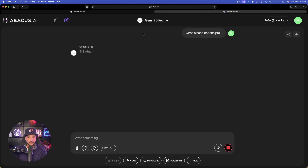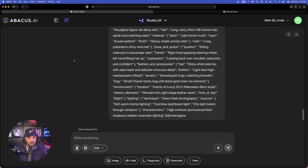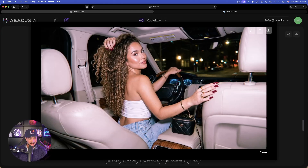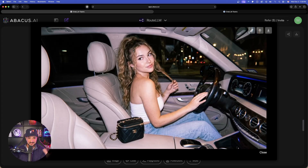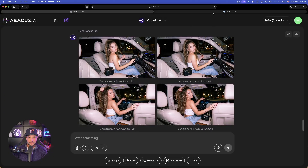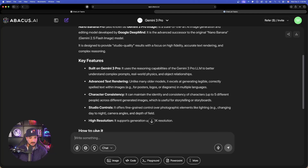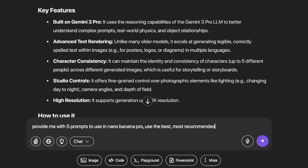While this is thinking, I believe our other images are done. Let's quickly go over to the other chat and check these out. Incredible job. I am so impressed with every single one of these images, except the bottom two — a little bit of an issue, it looks like she either has three hands or somebody else's hand is on her head. But nonetheless, these top two are incredible. The realism is really out of this world. So, back to our other chat where it answers 'What is Nano Banana Pro?' — we just want to use this as a very quick starting point. Now what we're going to say is: 'Provide me with five prompts to use in Nano Banana Pro. Use the best, most recommended details for prompt adherence.'